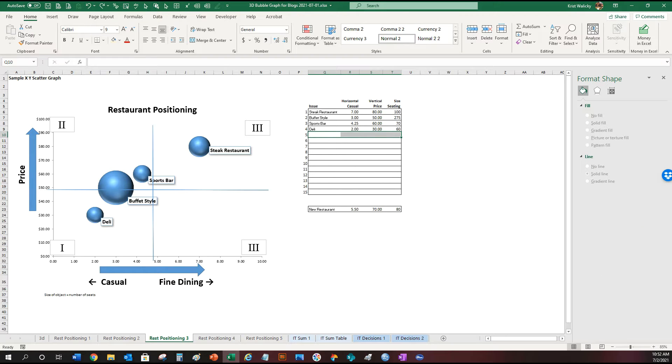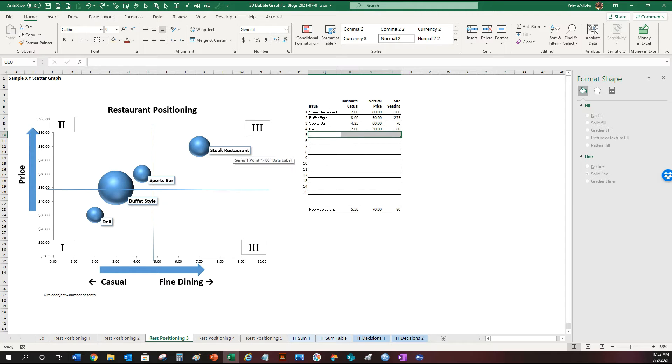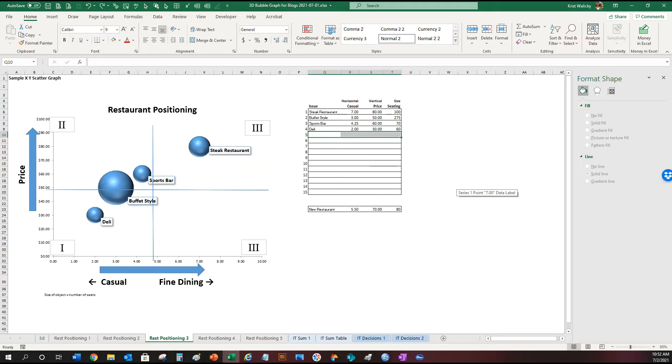So now you can see the portfolio. What you have is a deli, a buffet, a sports bar, and a steak restaurant. It's nice to visualize how they fit among these three dimensions with this graphics option.